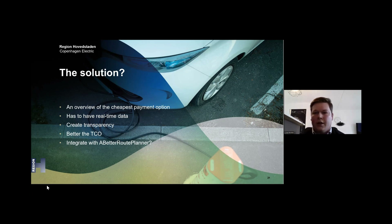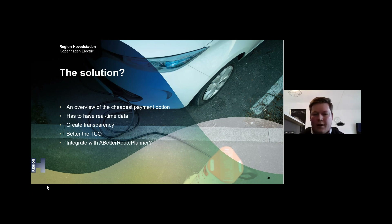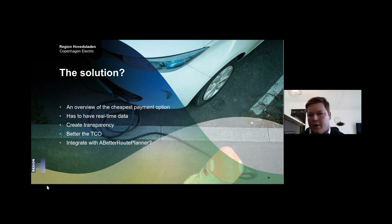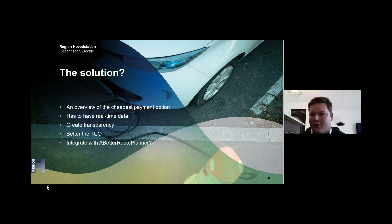We also thought that such an app could be integrated with another app called A Better Route Planner, which lets you plan where to stop and charge most efficiently on a long journey. An integrated app could also provide an option telling you which is the cheapest way to complete the route, in addition to which is the fastest way. I hope the challenge has caught your interest and I'm very excited to work with you on this.